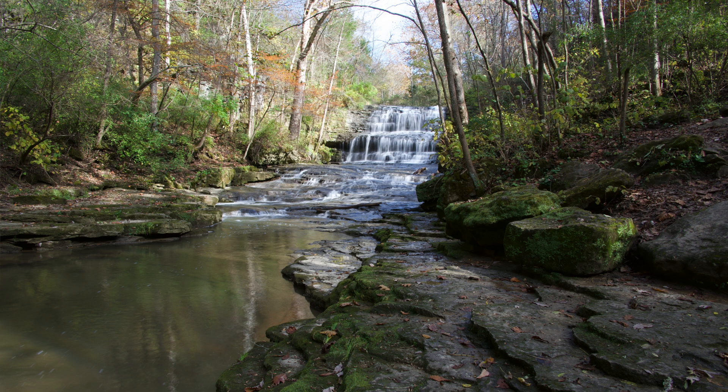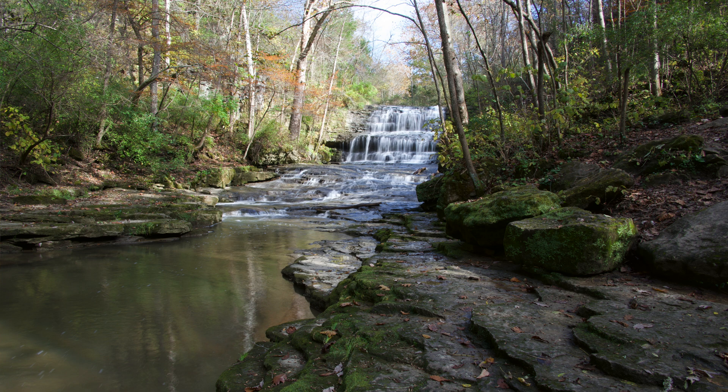This photo has sort of nice dappled light in the foreground which I think makes it much more interesting. The problem of course is that when the sun came out to put that light in the foreground it really kind of washed out the top portion of the photograph.